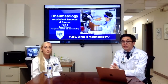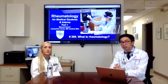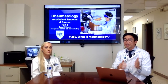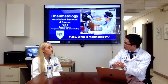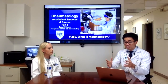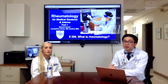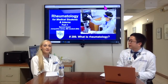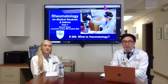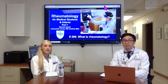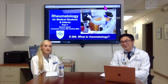COVID-19 has also made an impact — our patient volumes have decreased, and we've switched many patients to telemedicine. However, in rheumatology you really need to see the patient in person and perform a physical exam in order to make a correct diagnosis. Next time we're going to talk about all the common cases in rheumatology that every student or intern should know. Thank you.